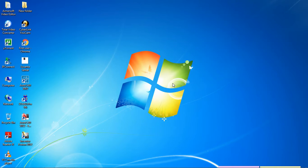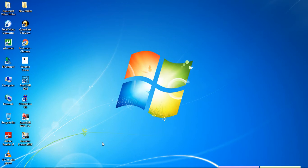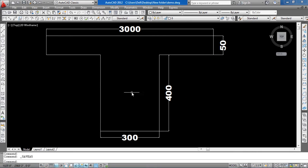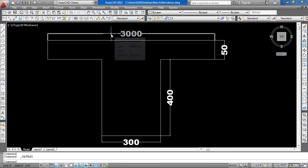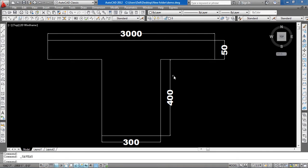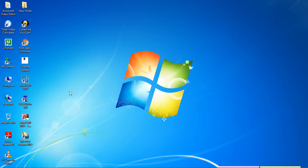Hello guys, welcome to my class. Today we are going to learn how to design and analyze a T-beam, also called a floor beam. Here is the section of the beam: the length is 3000 millimeters, this is 50 millimeters, this is 400 millimeters, and this is 300 millimeters. This part is the flange and this is the web.